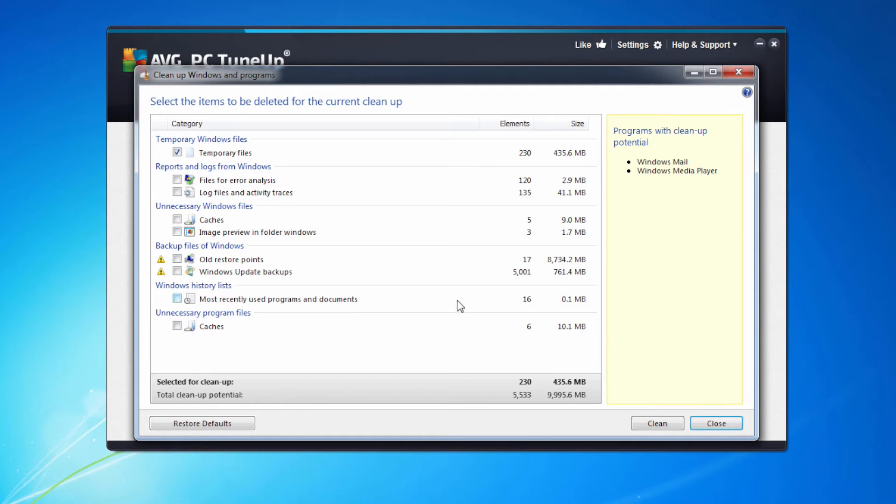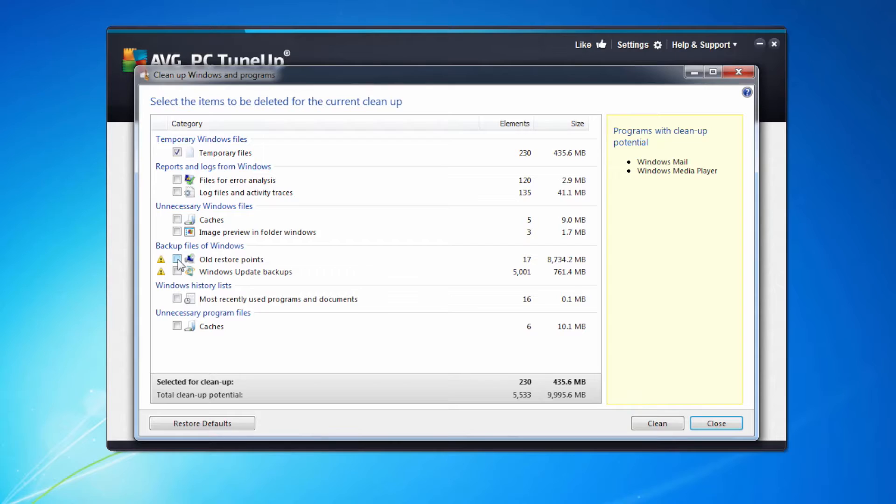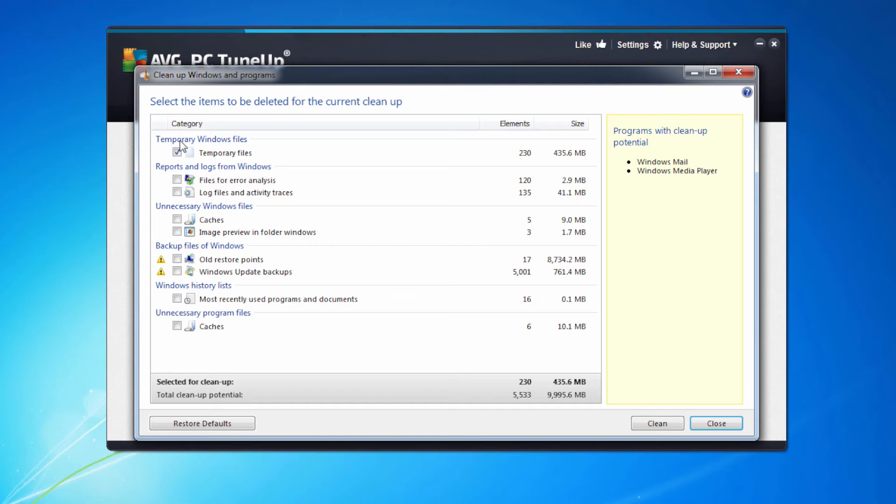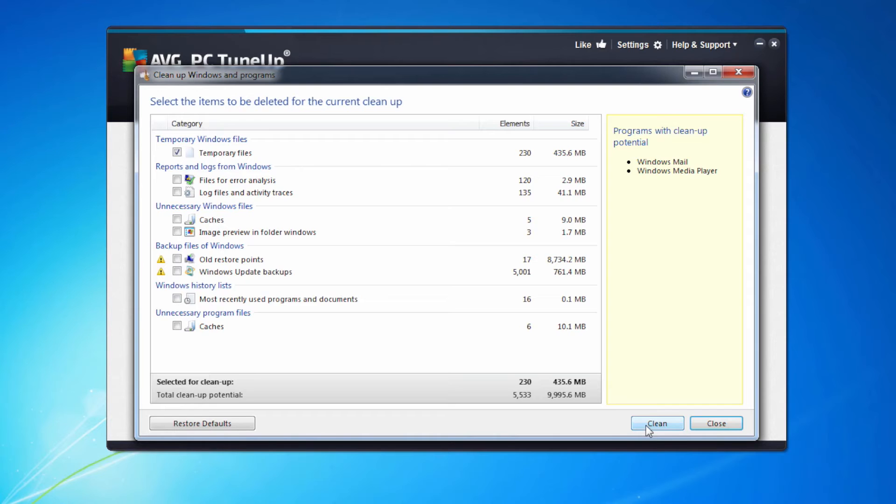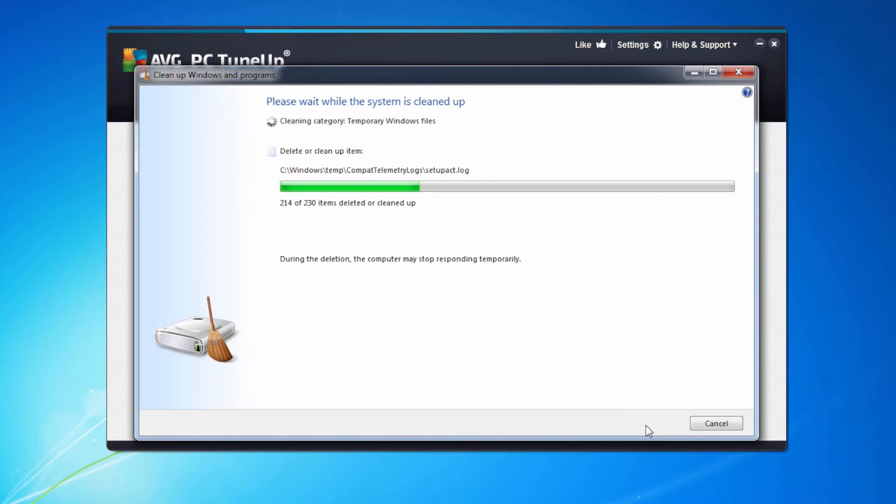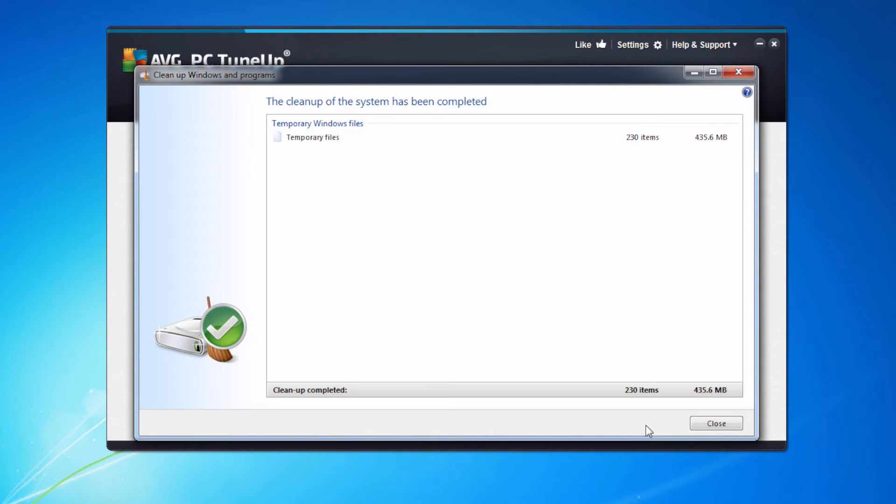The other thing that's using a lot of space on my machine is the old restore points. Now if they're old maybe we don't need them, so that's certainly something we should go through and review. For the purposes of the video I'm just going to take the recommendation and delete the temporary files and remove that 435 megabytes. To do that I press the clean button. As you can see it's deleted those files for me and saved that space.